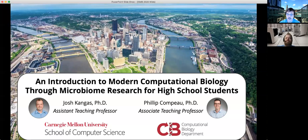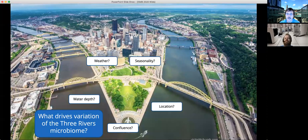We wanted to talk about how the program is set up and what we wanted to do. A large part of why we were very quickly popular is that we structured our program around not just a toy research problem with students, but a real research project that had not been performed before — studying the microbiome of Pittsburgh's three rivers.